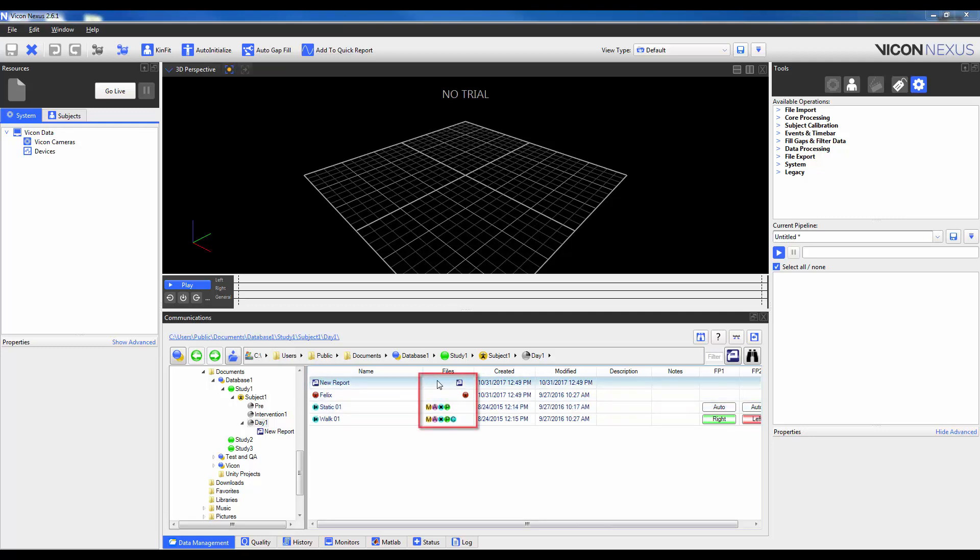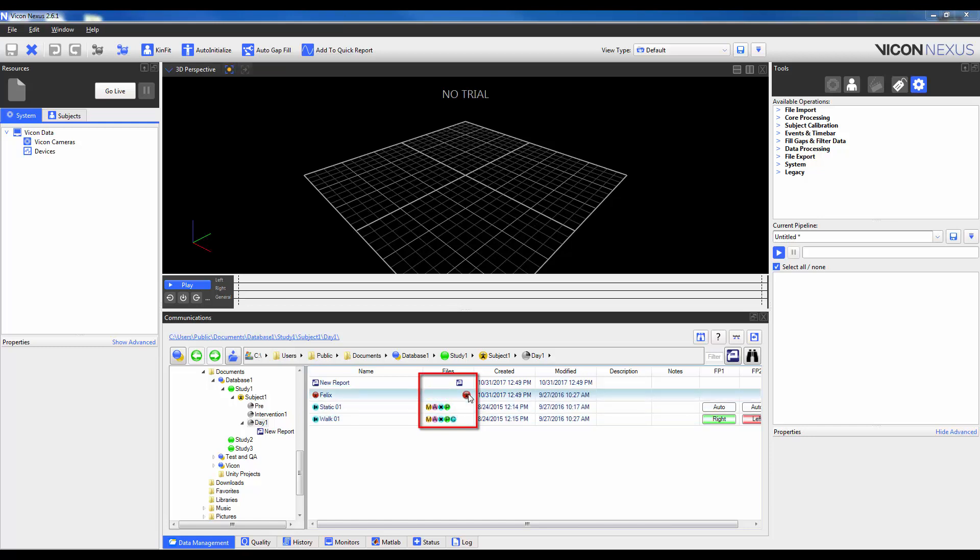Within the Files column, we can see different icons to denote what file types are associated with each trial. Moving from left to right, we can see that WOC01 has a movie or AVI file. It has analog data, it has 2D camera data, it has a C3D, and a CSV or text file has been exported. We can also see the subject and polygon report icons have been duplicated in this column as well. Managing these files and their corresponding file types will be covered in a subsequent video.